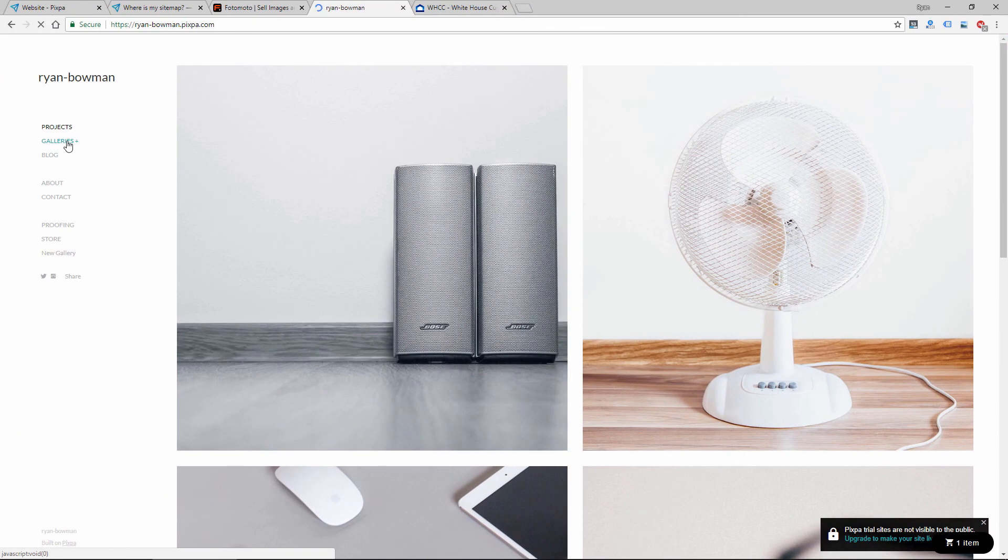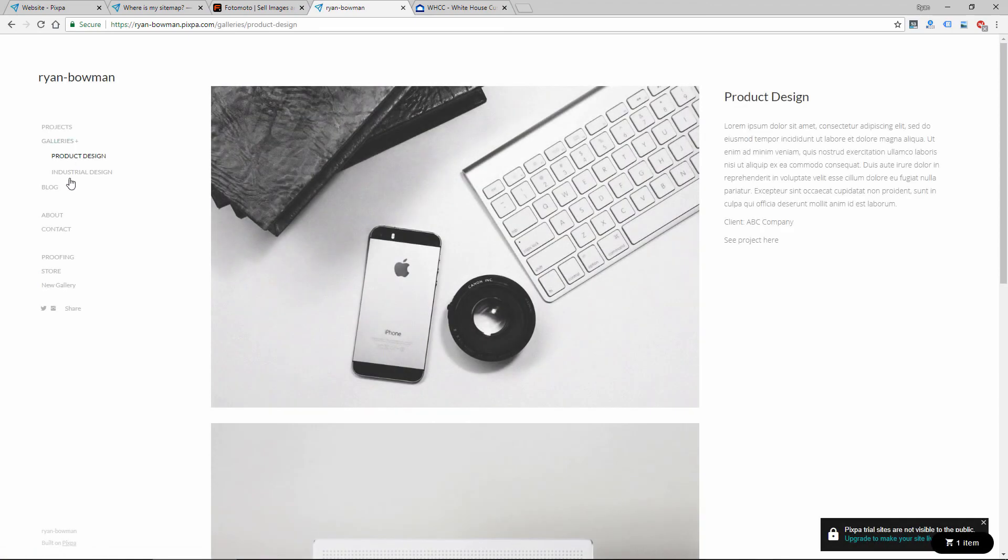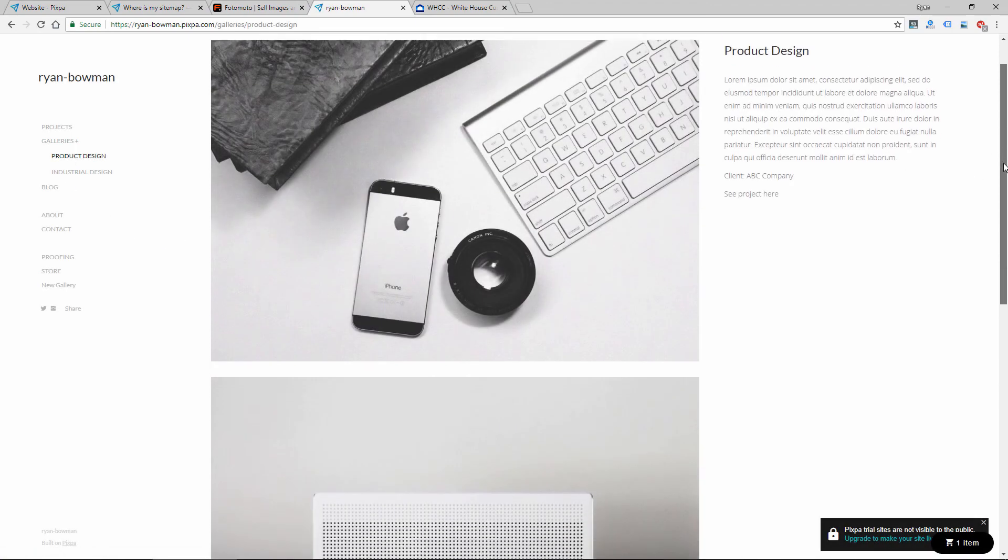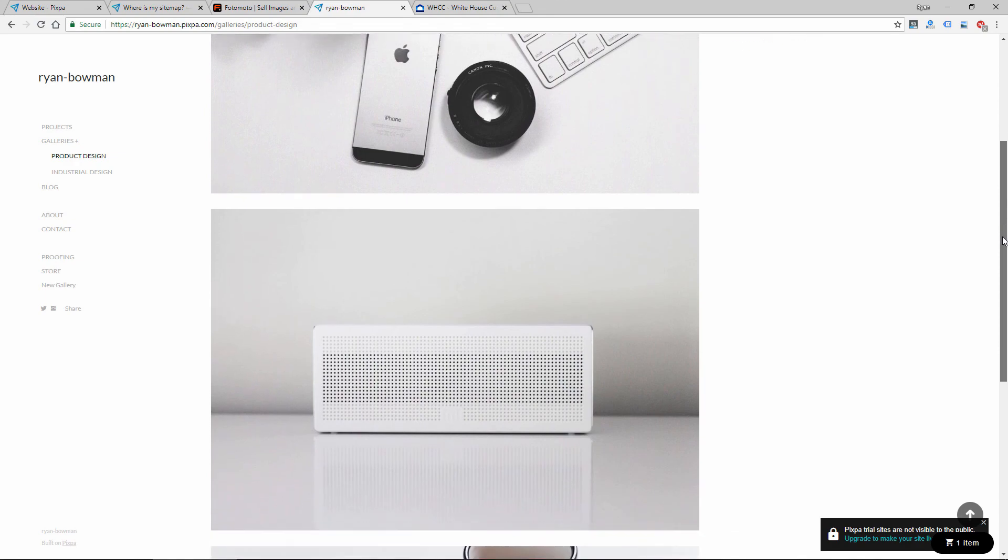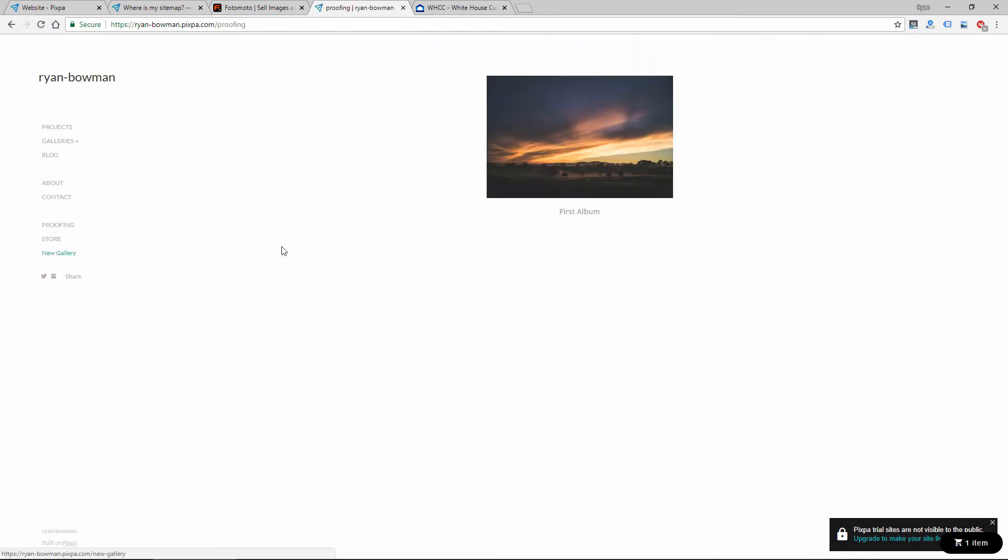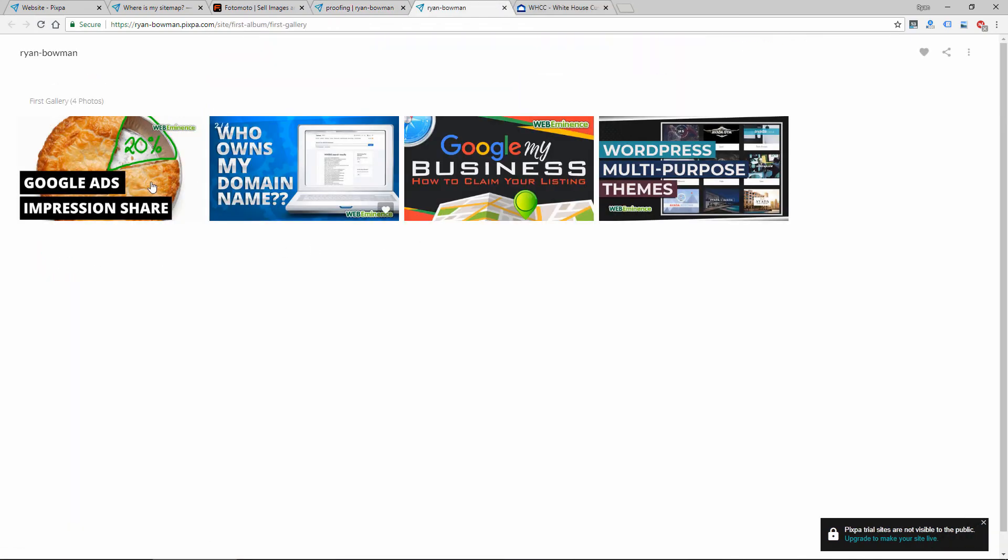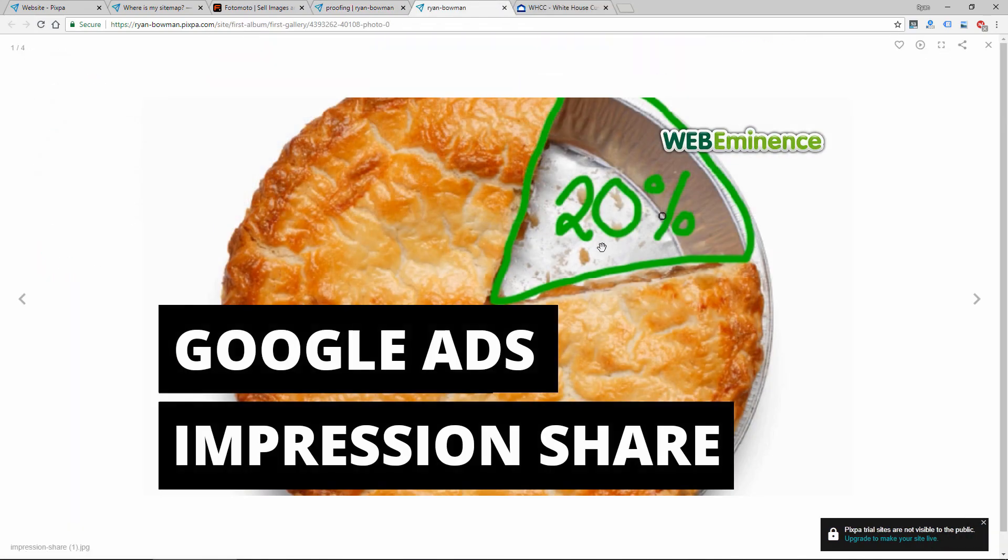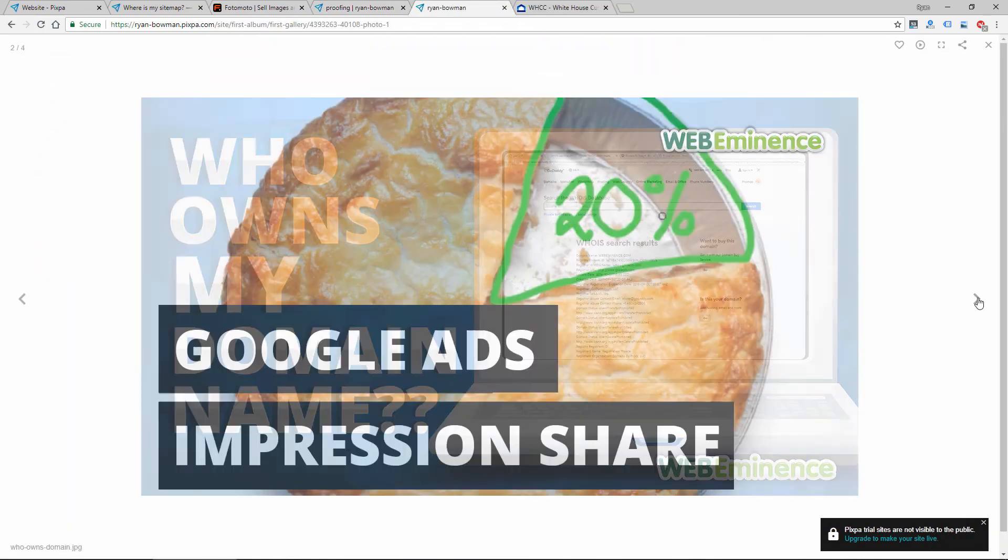So that is Pixpa in a nutshell. If you're a photographer looking to create a website, hopefully you found that useful. Make sure to subscribe so you don't miss any of my future videos and we'll see you on the next one.